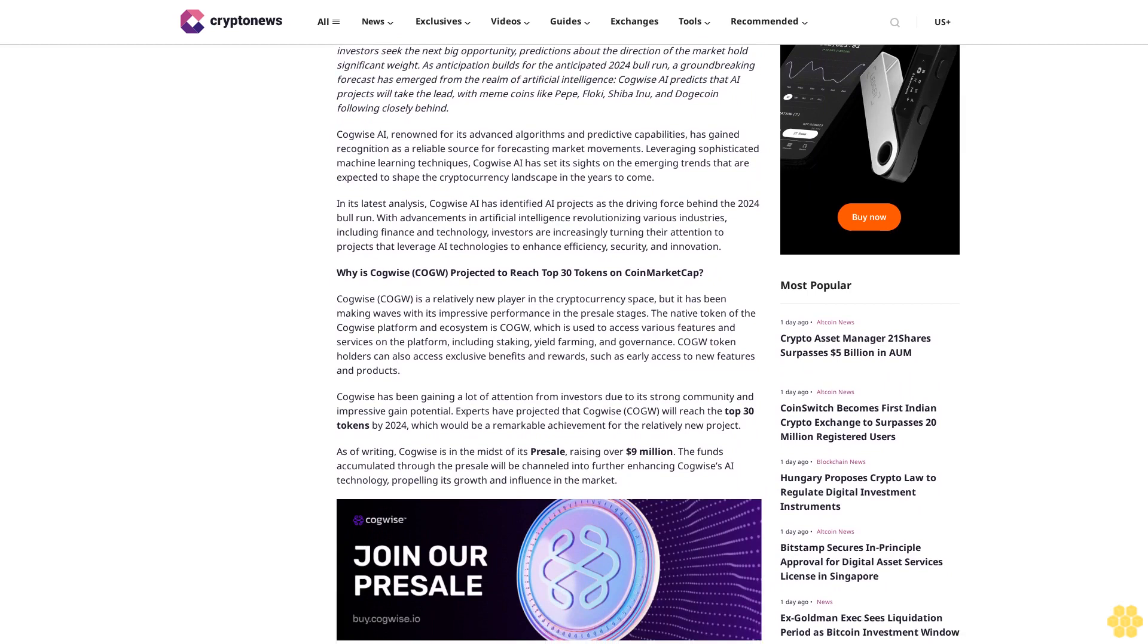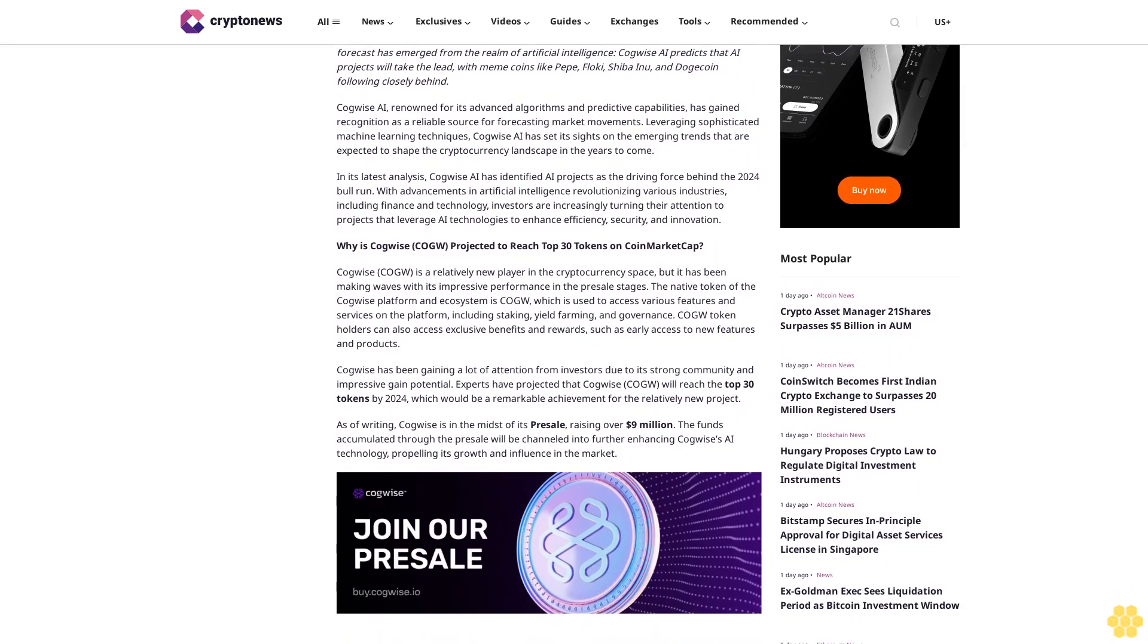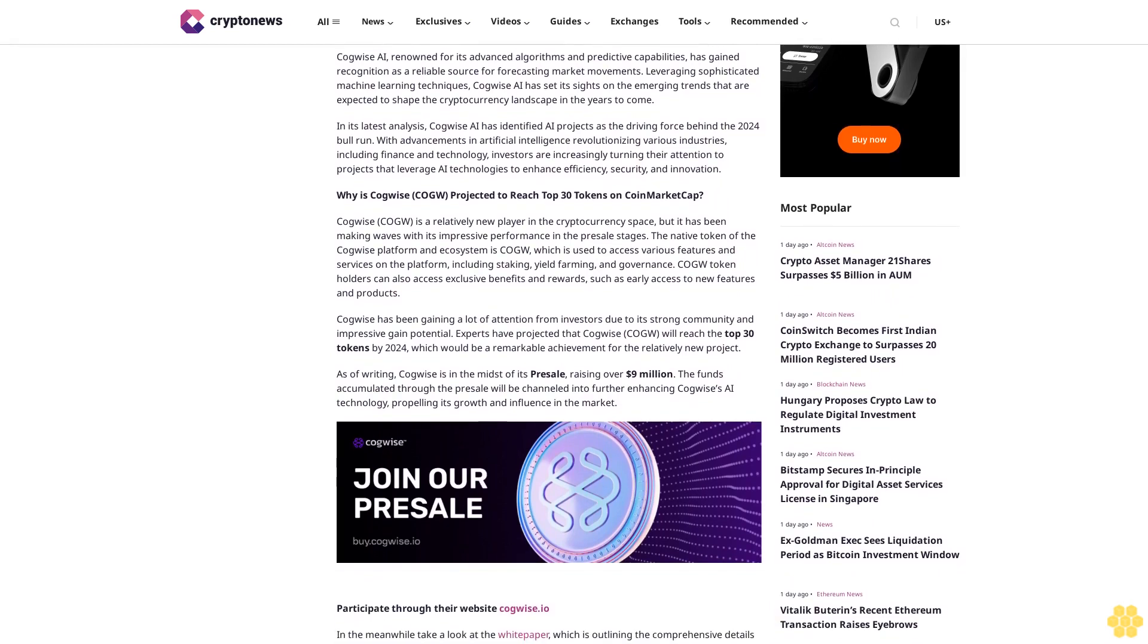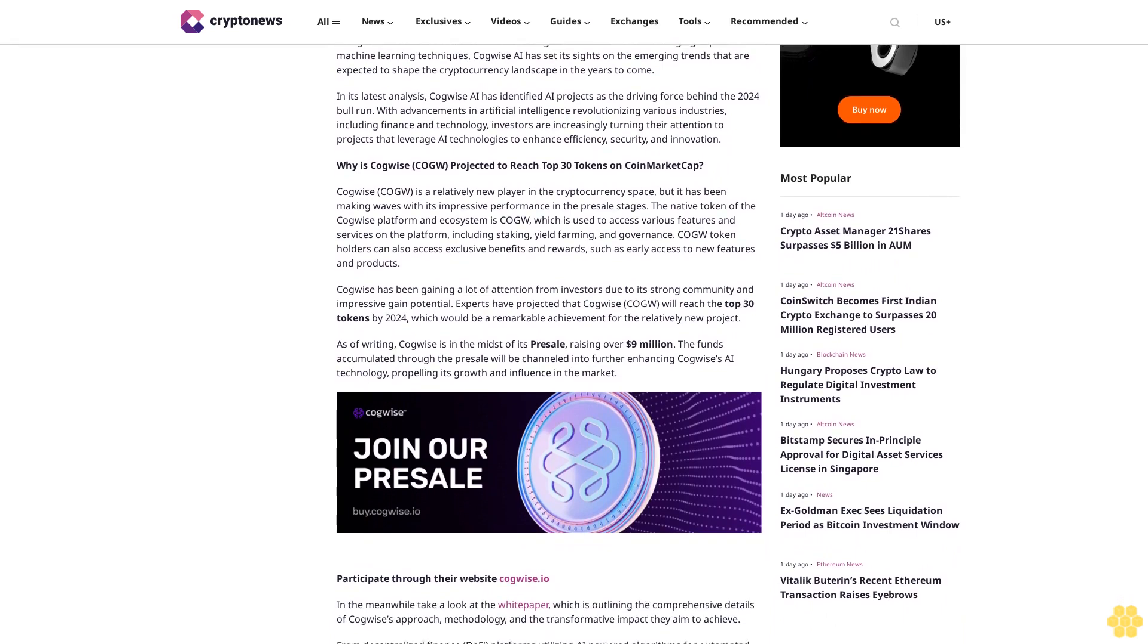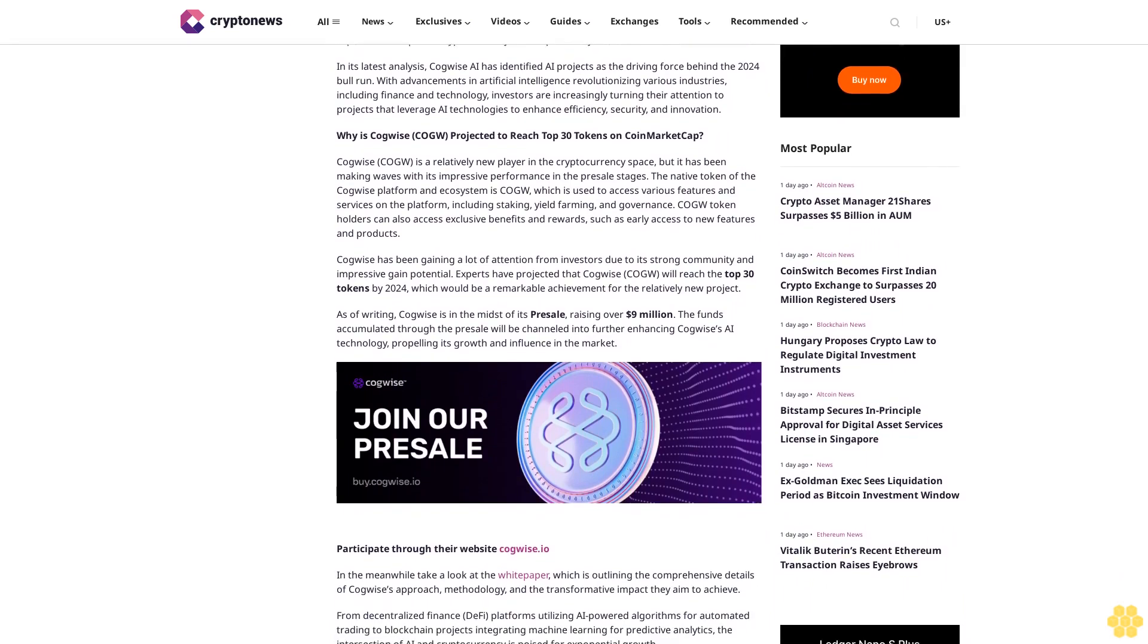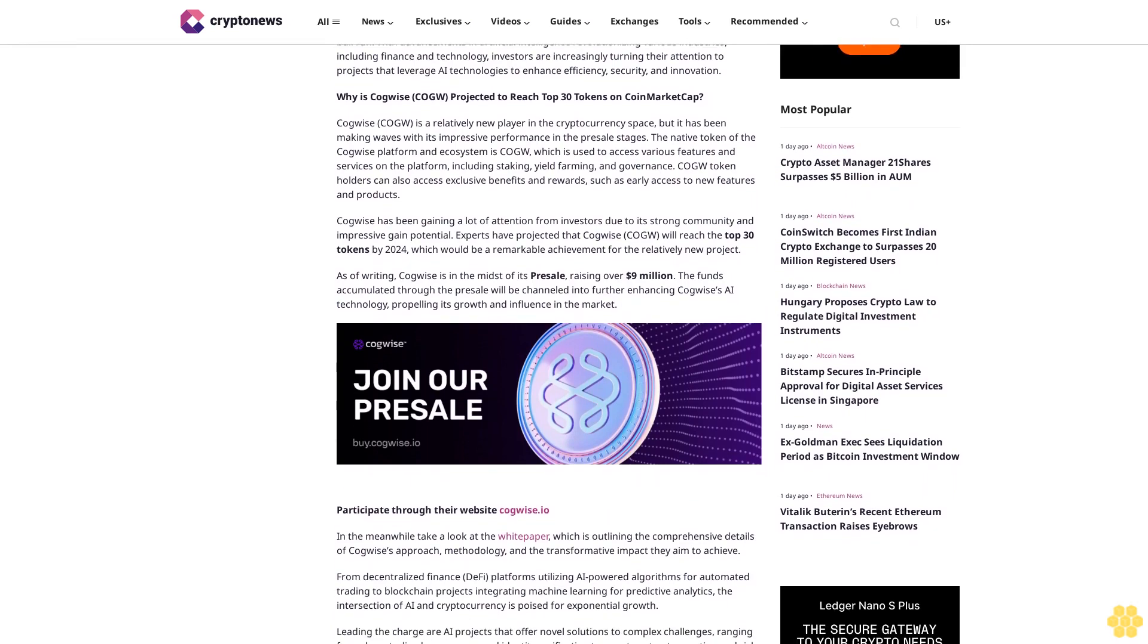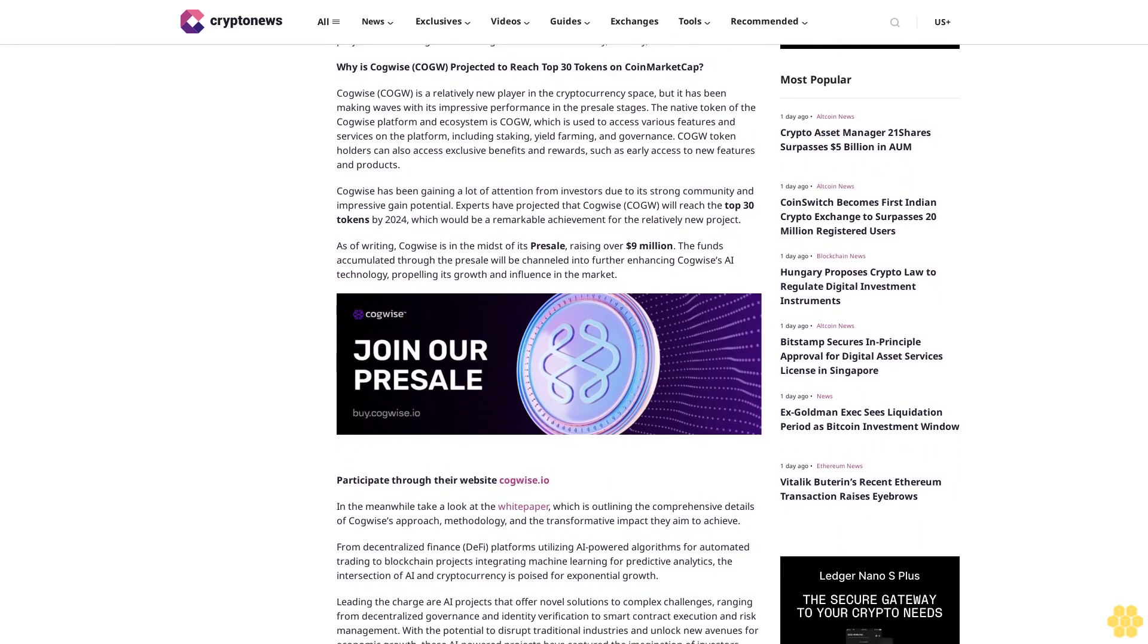Kawai's AI has set its sights on the emerging trends expected to shape the cryptocurrency landscape in the years to come. In its latest analysis, Kawai's AI has identified AI projects as the driving force behind the 2024 bull run, with advancements in artificial intelligence revolutionizing various industries including finance and technology. Investors are increasingly turning their attention to projects that leverage AI technologies.